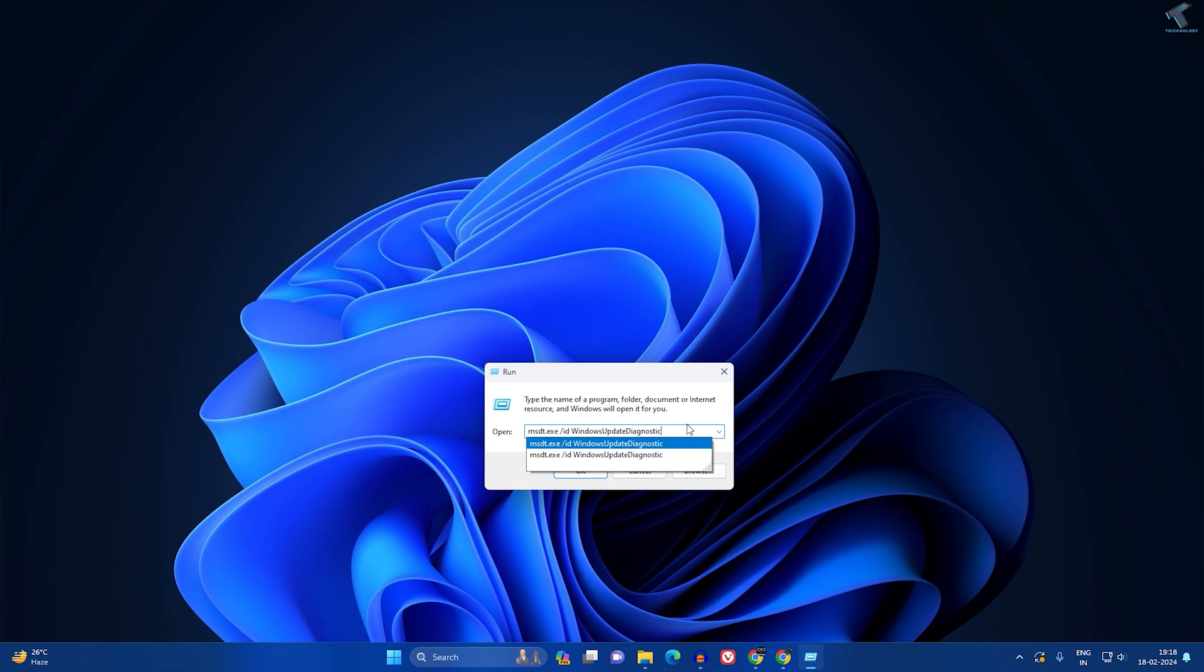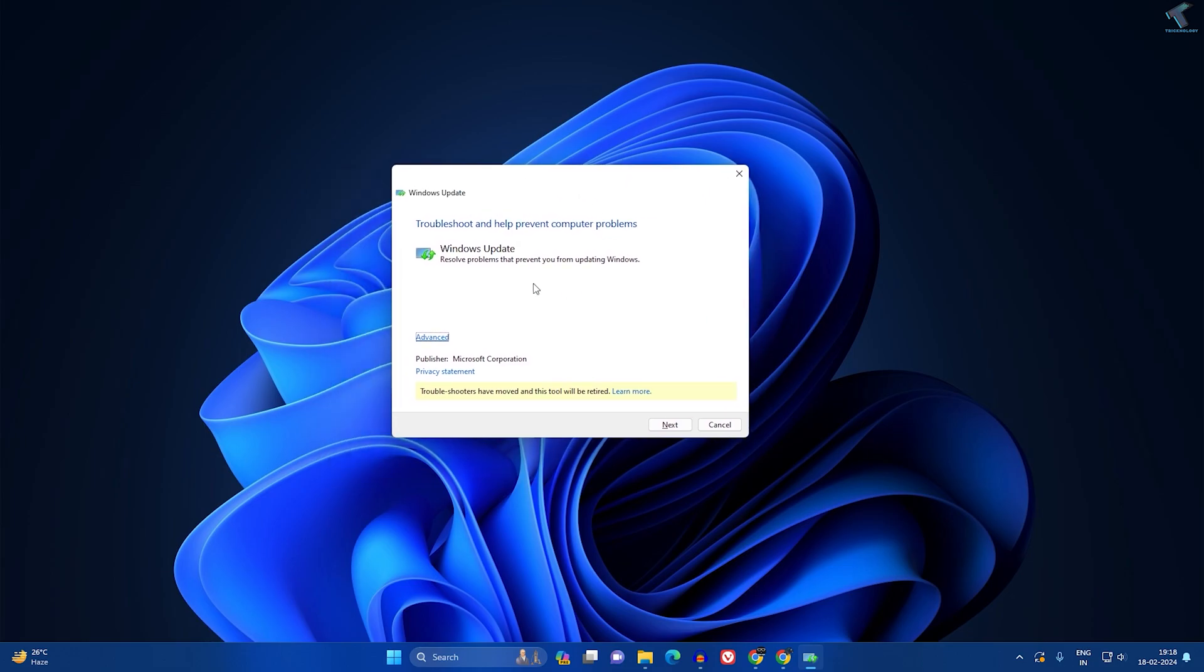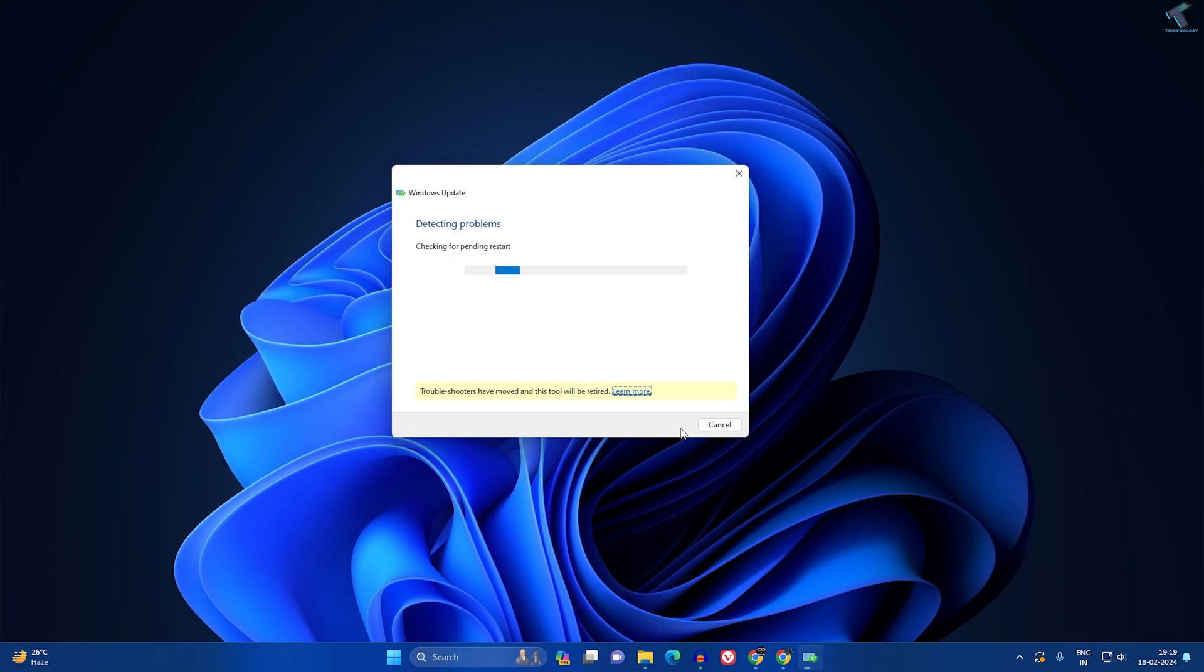After typing this command, you just need to press enter or click on OK. Now you will get this Windows Update Troubleshoot window. I will click on Next and it will automatically detect and fix my problem.